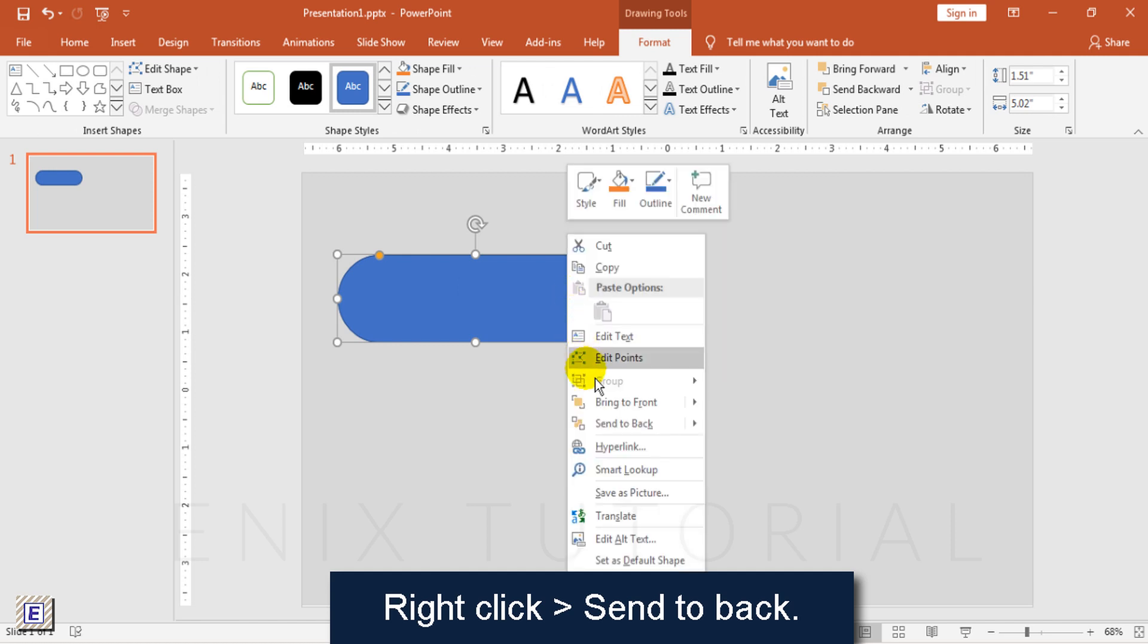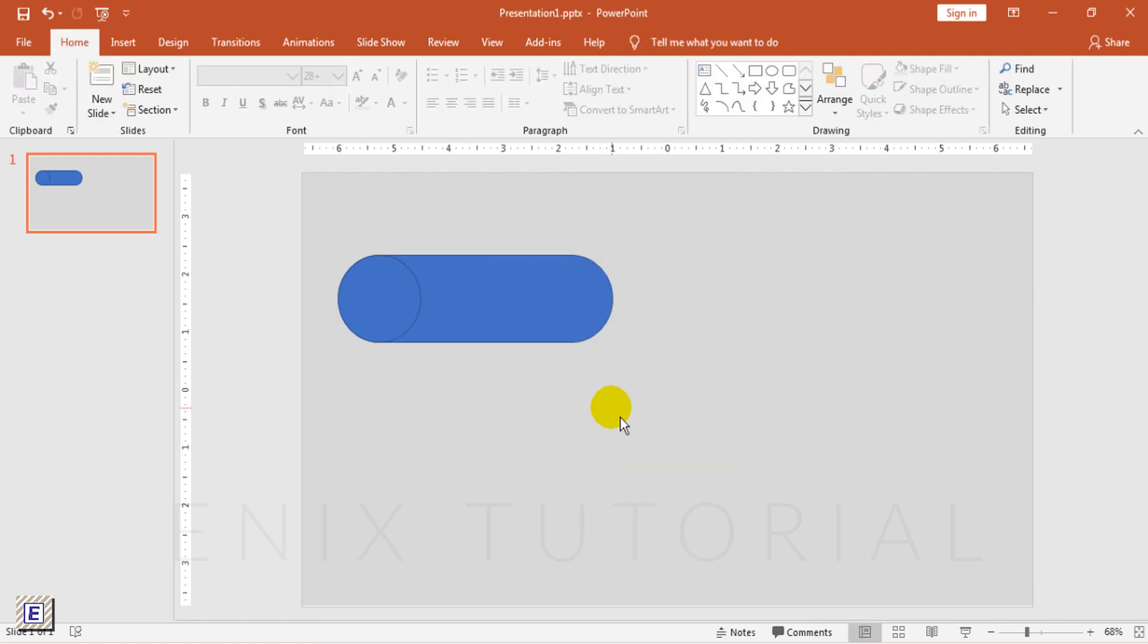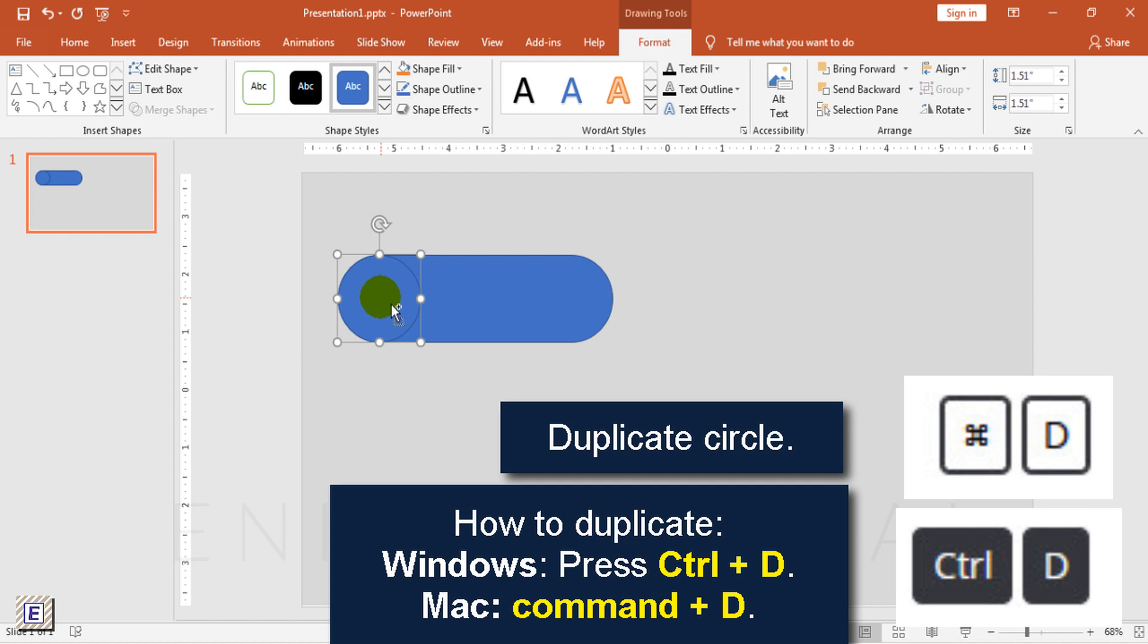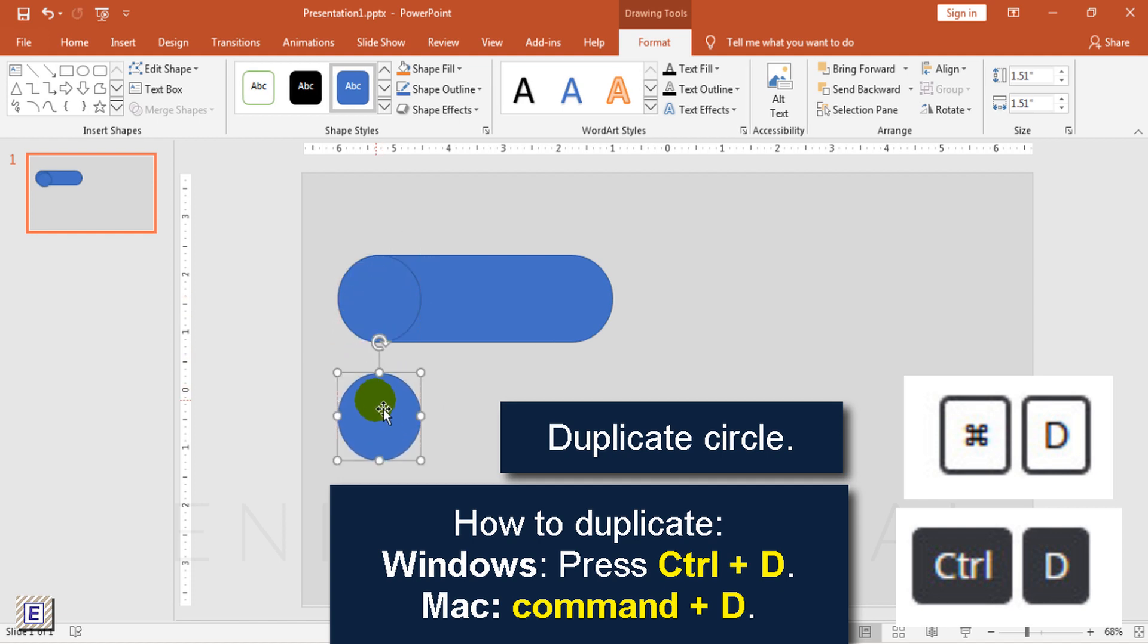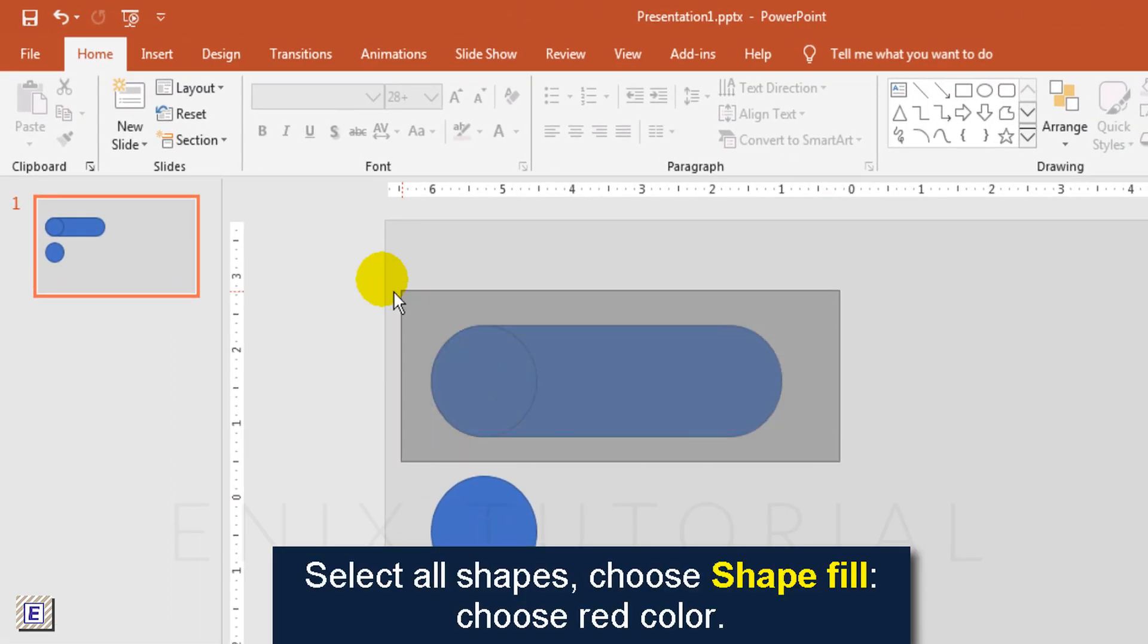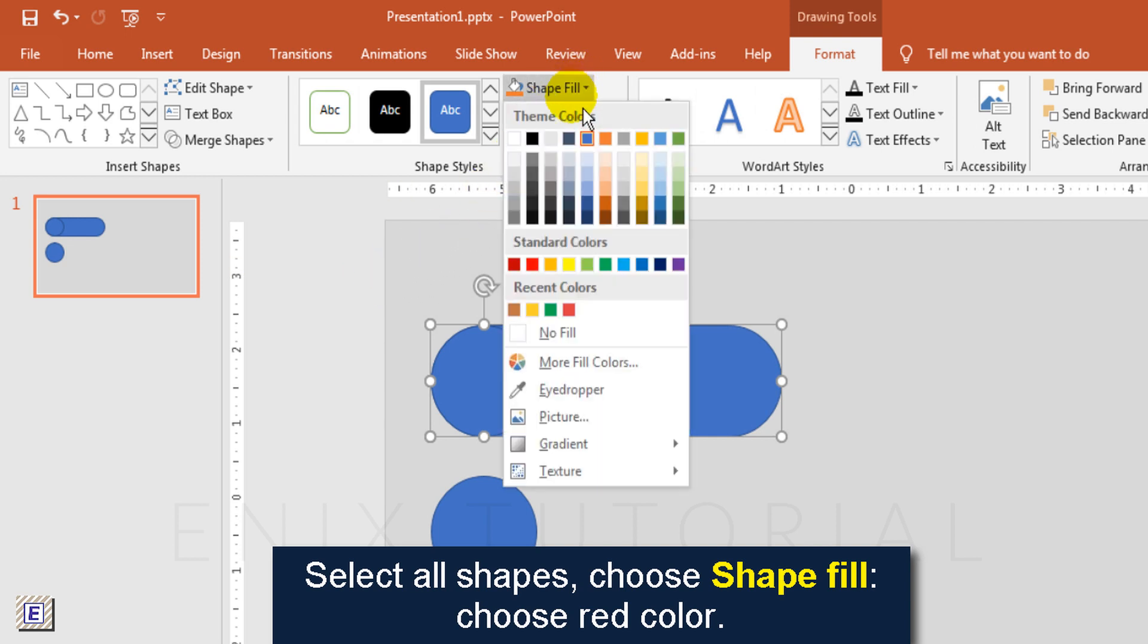Right click, choose send to back. Select circle, press Ctrl D to duplicate circle. Select all shapes, choose shape fill, choose red color.